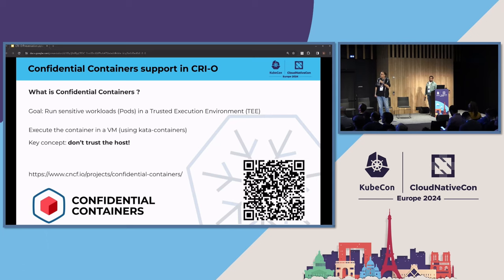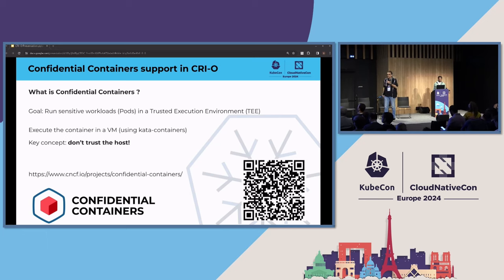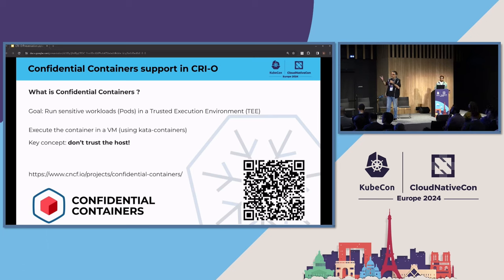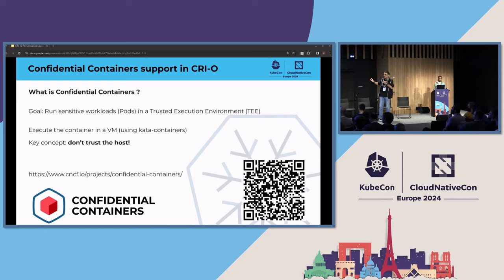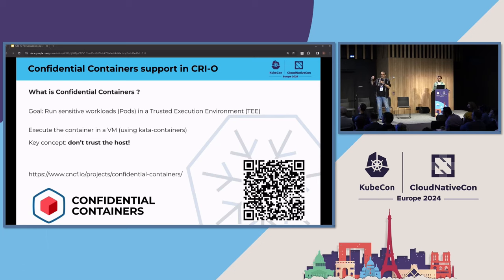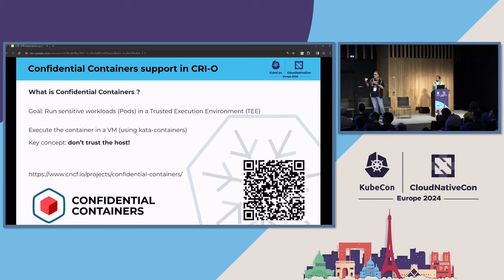More technical: we want to talk about what we did to integrate confidential containers support into CRI-O. Confidential containers is about running your workloads in a trusted environment, using a virtual machine running on a hypervisor with the ability to encrypt the memory while it is in use. We already encrypt the disk and network connections. Now with confidential containers, we can encrypt the memory while it is in use, so even an administrator of the host cannot dump the memory. We don't even trust the host — we have to build that trust.